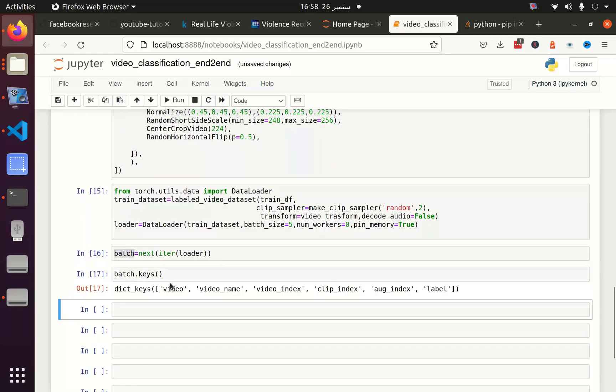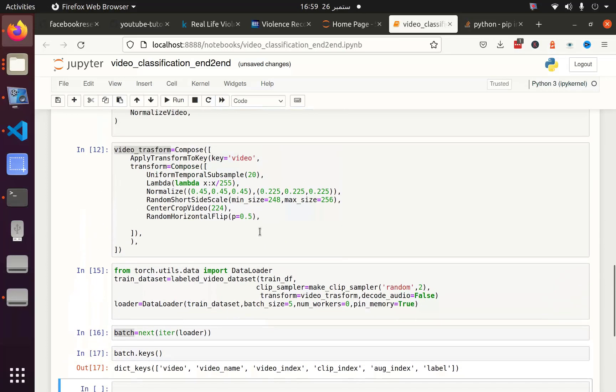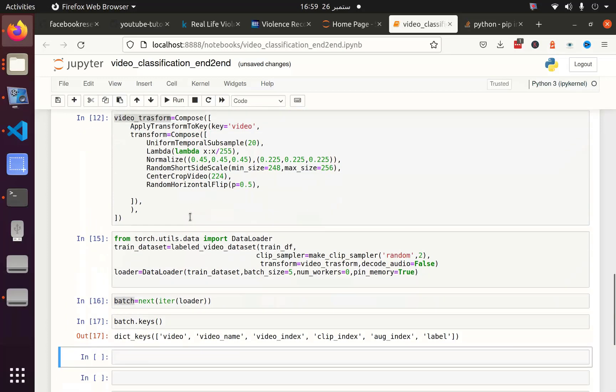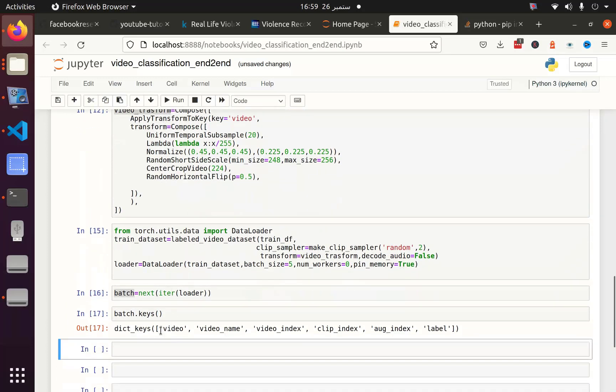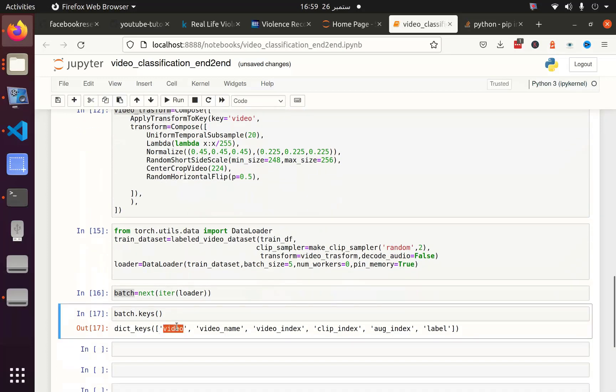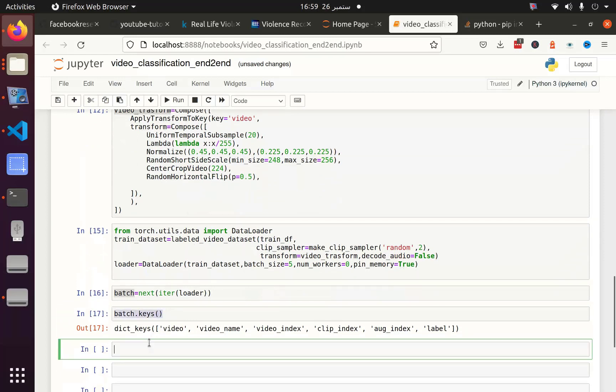We have different keys: video, video name, video index, clip index, augmentation index, and label. This is the reason we have used apply transformation to key, because we only want to apply transformation to this video key. So let's use this video key to get the video and check the shape and the label.